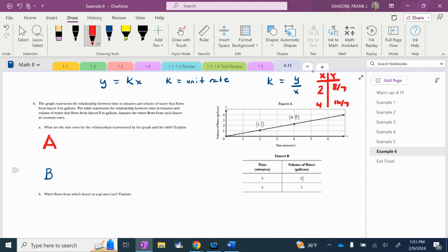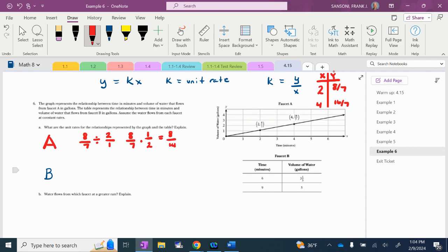For faucet A, I have points from the graph. I've got 2 and 8/7, and I've got 4 and 16/7. To find the unit rate, I go Y divided by X: that's 8/7 divided by 2 over 1. Using copy-dot-flip: 8/7 times 1/2 is 8/14, which simplifies to 4/7. So the unit rate for faucet A is 4/7, and the equation is Y equals 4/7 X.